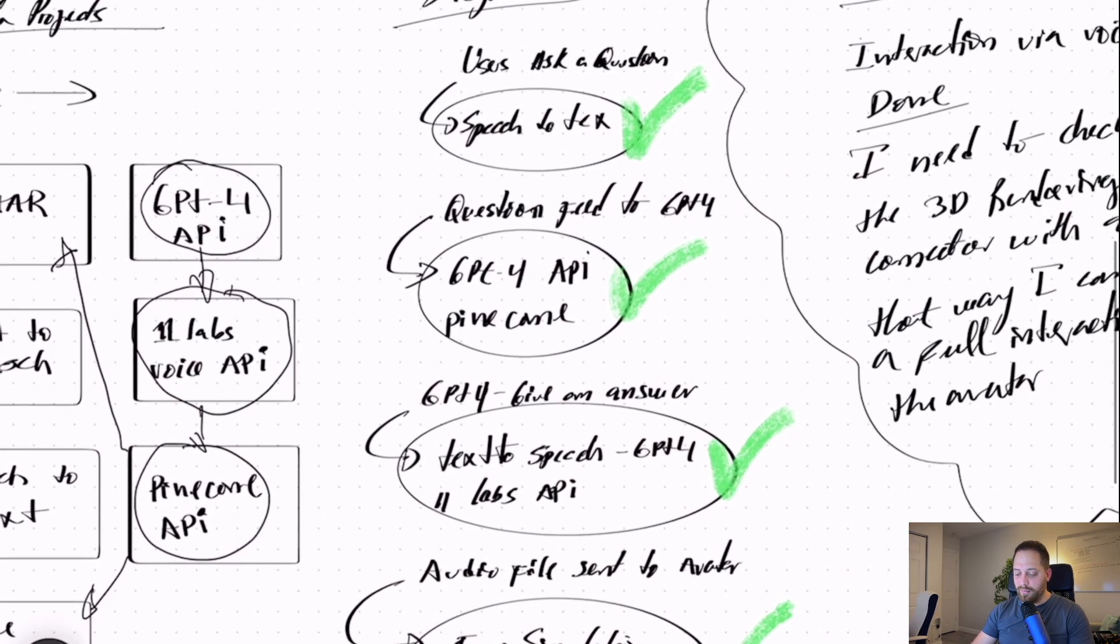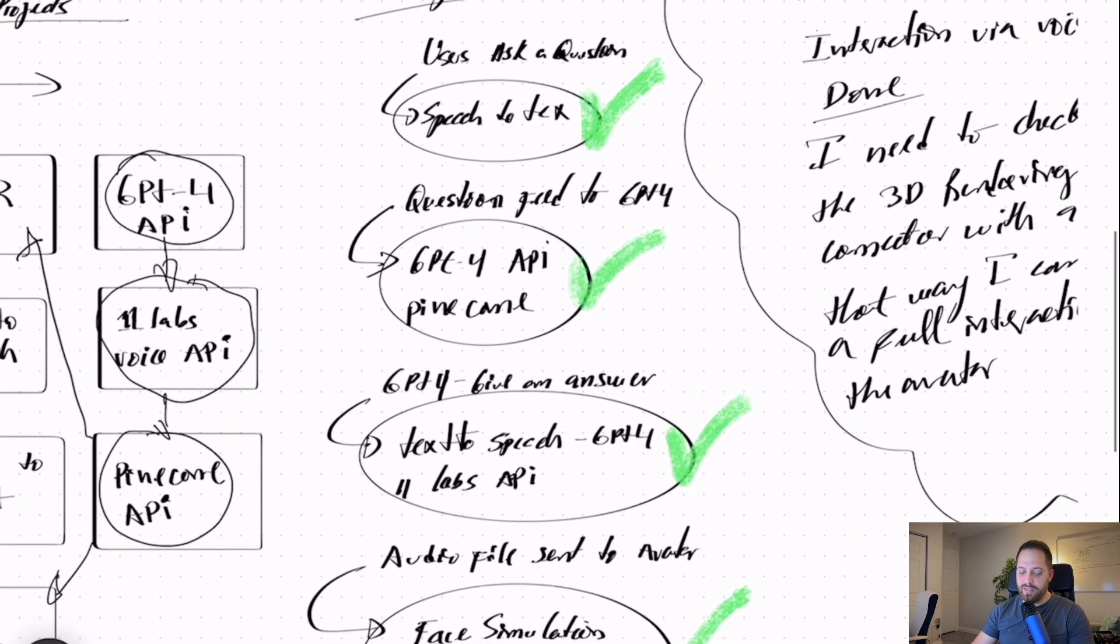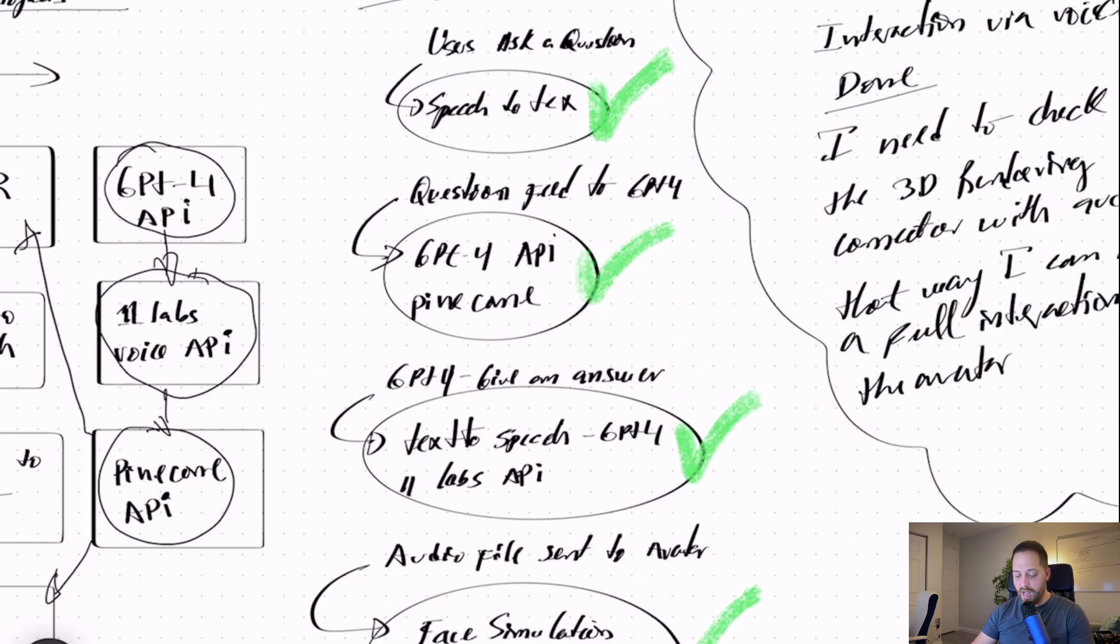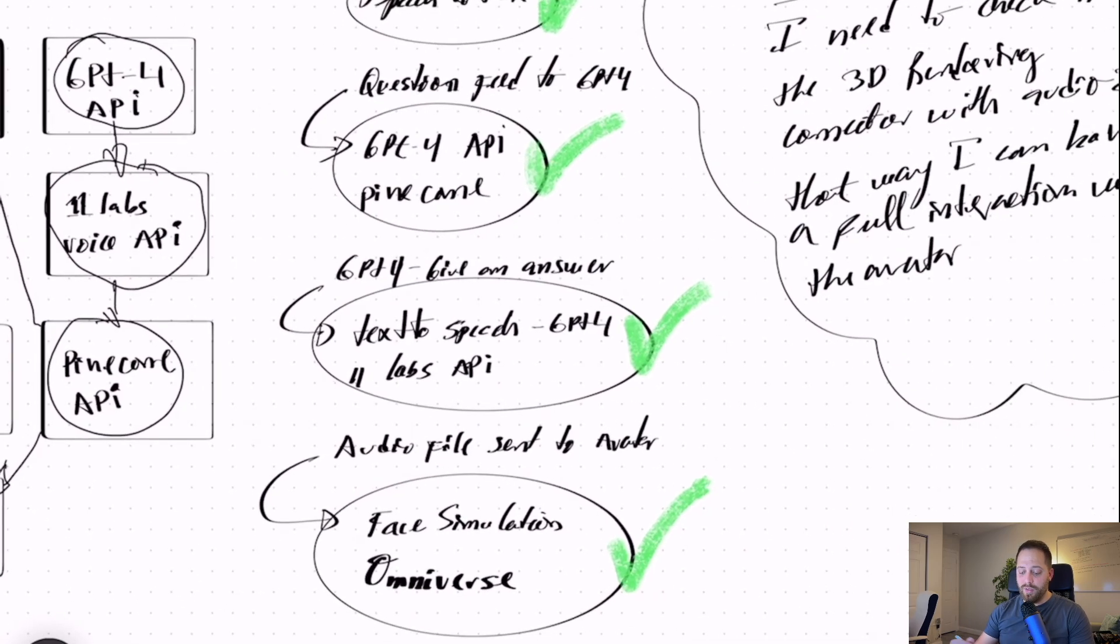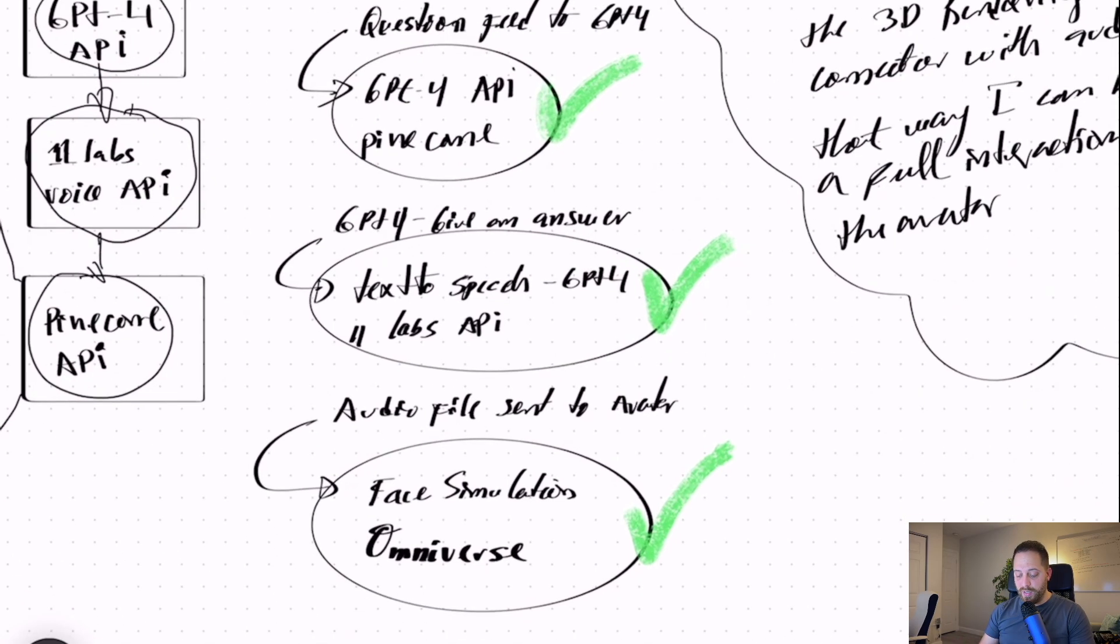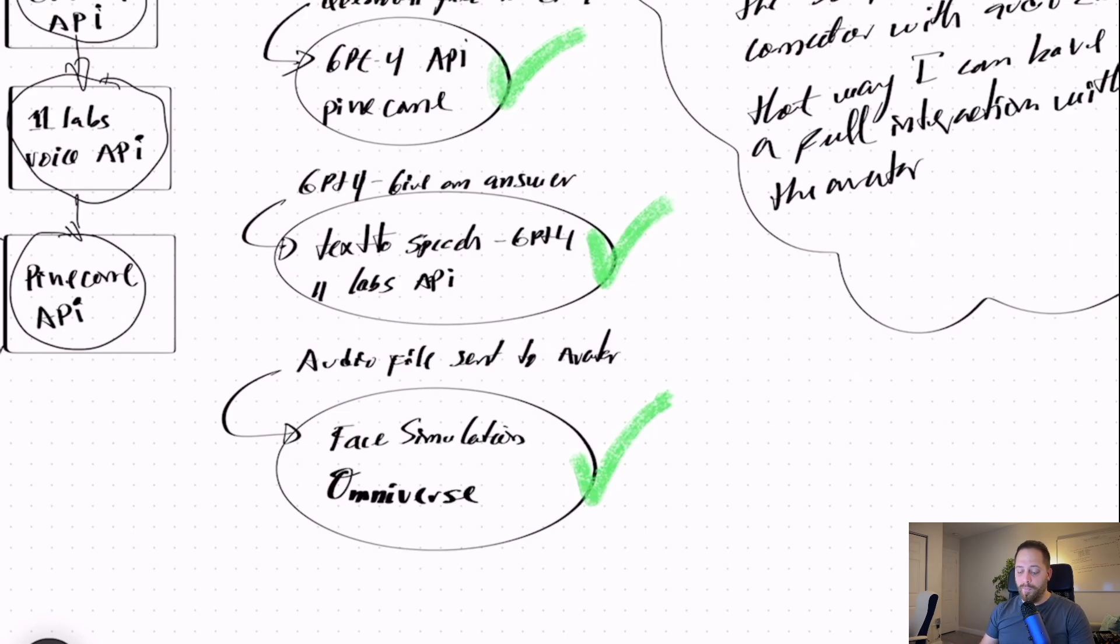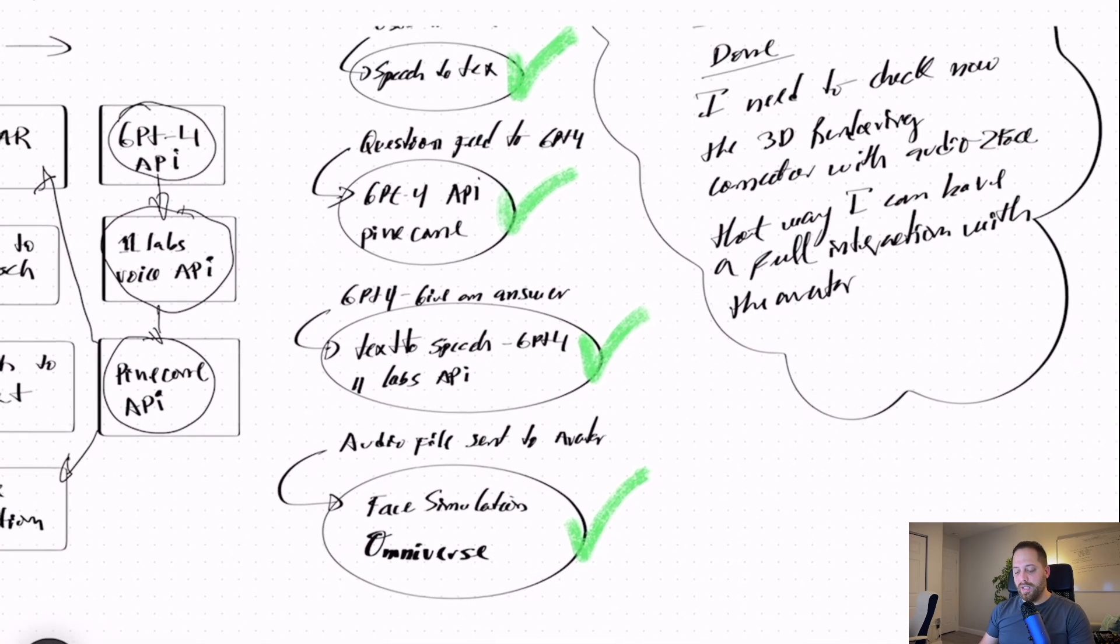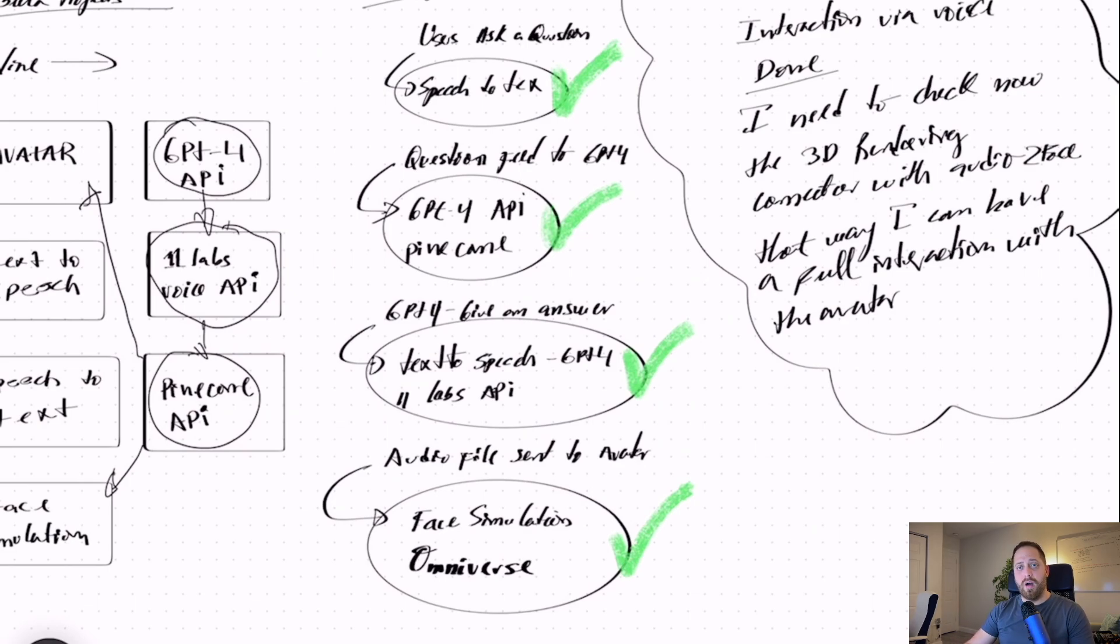And here it was accomplishing, but selecting the logic that I wanted to use. So the user asks a question, then speech to text, then the question gets to GPT-4. I'm using GPT-4 API and Pinecone for that. Then the GPT-4 gives me the answer, and it's called text-to-speech GPT-4 using the 11Labs API. And finally, I use the audio file to send to the avatar to perform the full body and, I mean, face simulation. Okay? So for that, for face simulation, I'm using Omniverse. That's basically what I did. I started implementing all the steps and connecting everything together, and everything came up pretty good.